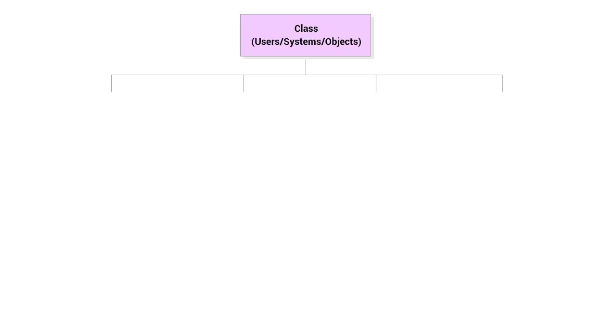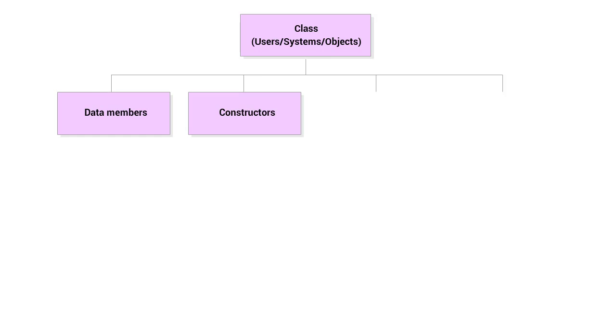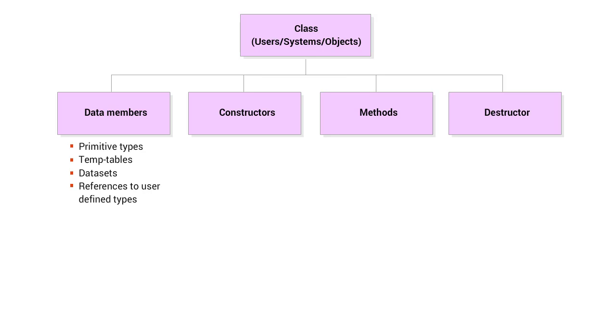Each class contains definitions for data, referred to as data members, and the code that implements the behavior of the class, the constructors, methods, and destructor. The data members can be ABL primitive types, temp tables, datasets, and references to user-defined types.